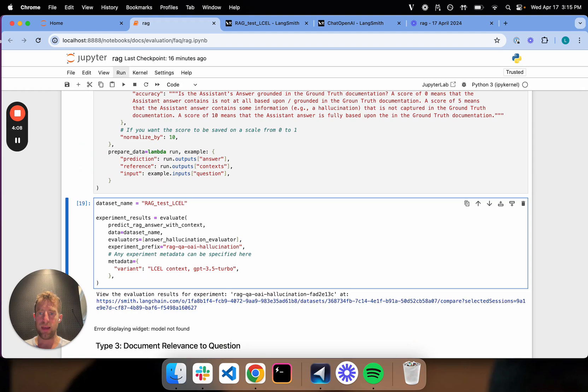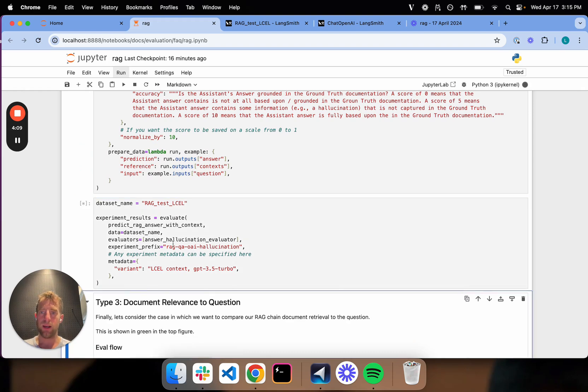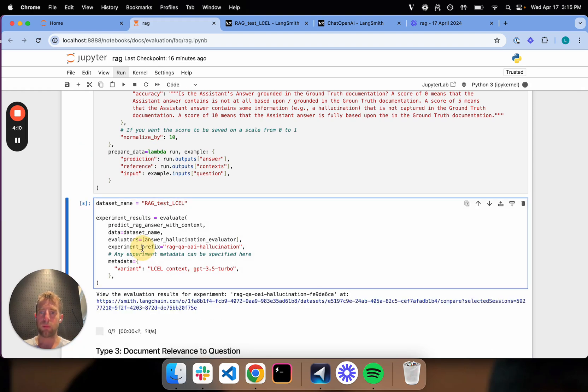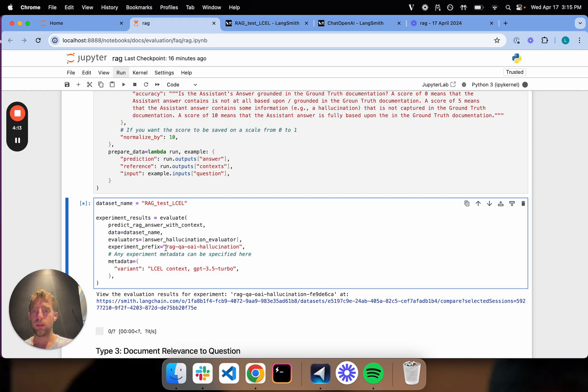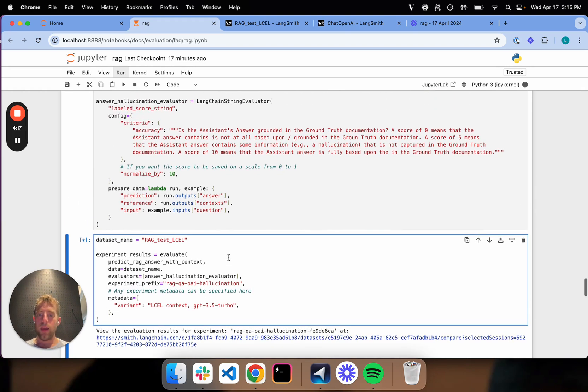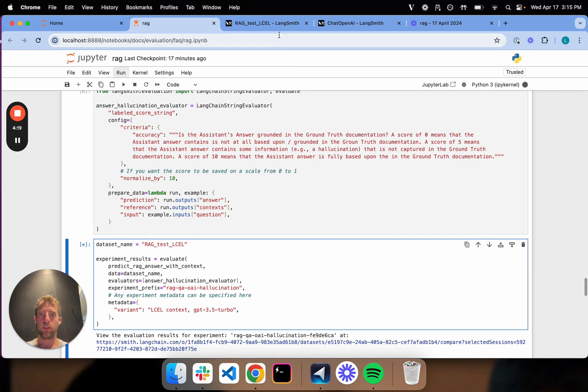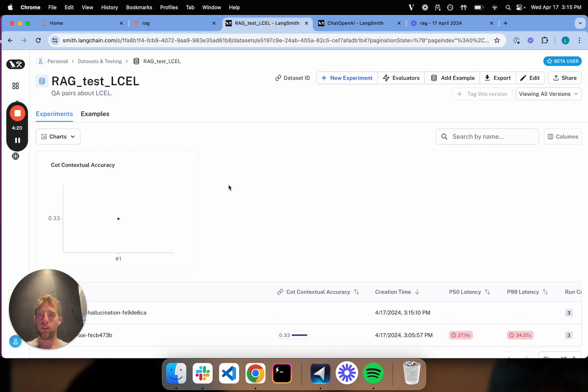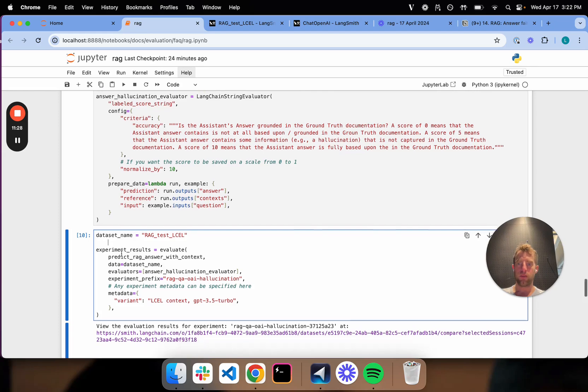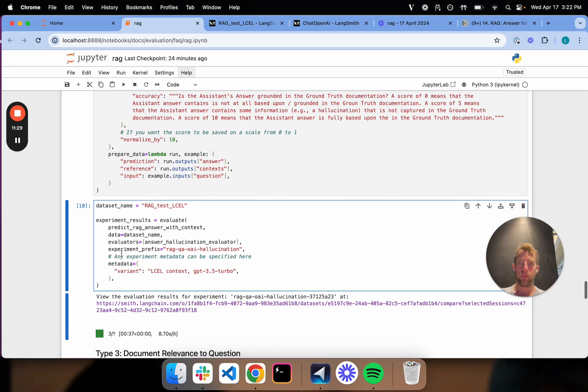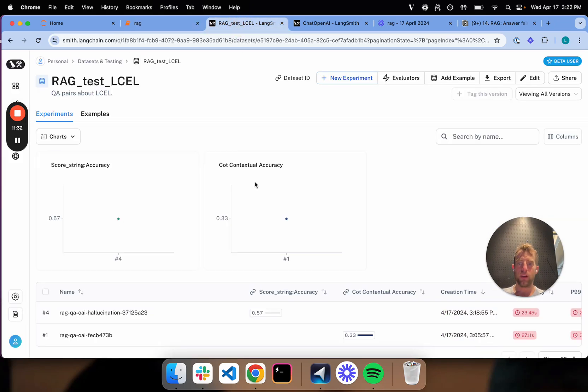So I can define that. Now I kick that off. I'll add an experiment prefix here to note that it's hallucination grading. And that's really it. So this is kicked off. I can go ahead to my, so I've just kicked off evaluation and now that's run. And I can go over to my dataset and I can look at the results.